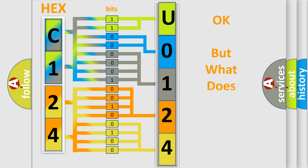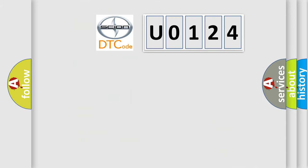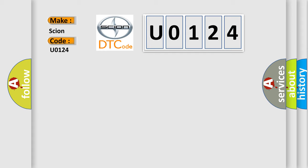We now know in what way the diagnostic tool translates the received information into a more comprehensible format. The number itself does not make sense to us if we cannot assign information about what it actually expresses. So, what does the diagnostic trouble code U0124 interpret specifically for Scion car manufacturers?